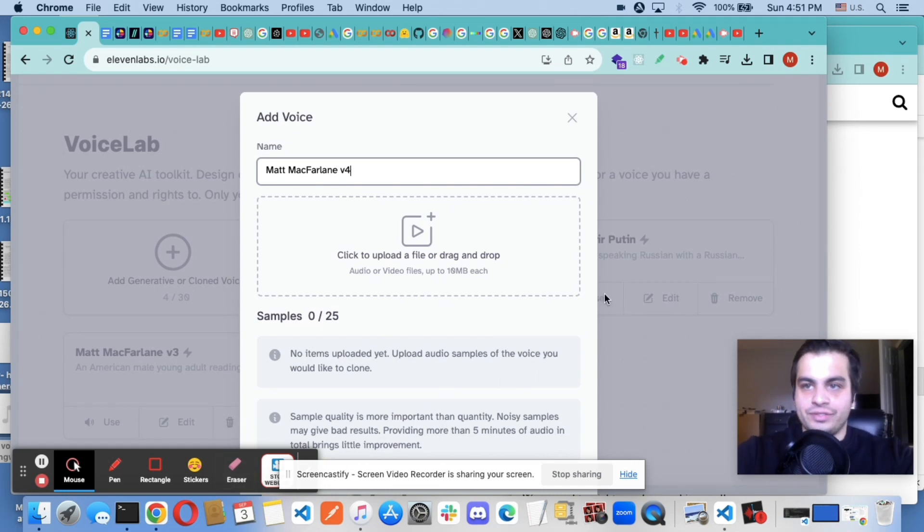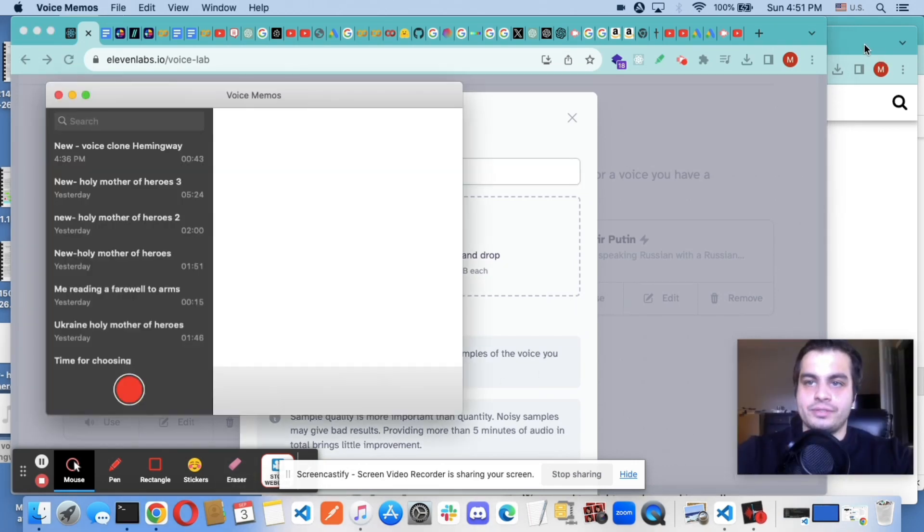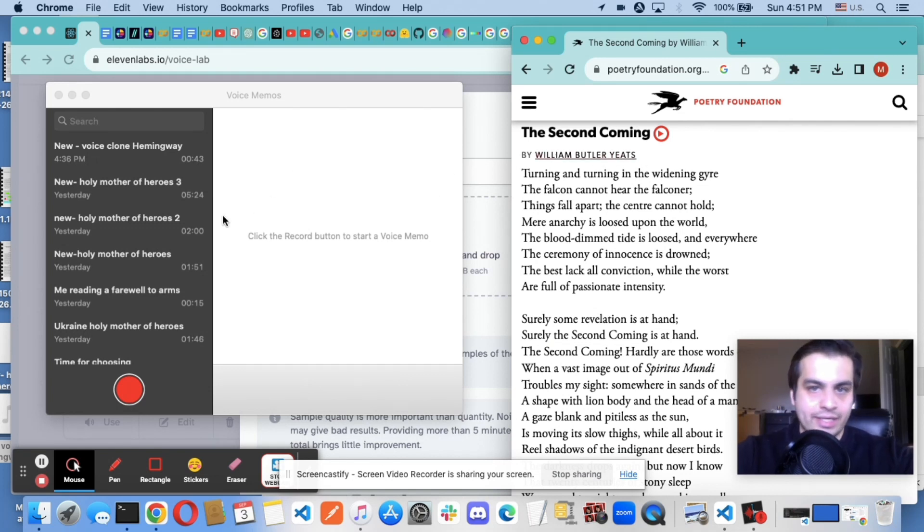I'm going to open my voice memos and I'm going to read the first paragraph of The Second Coming.